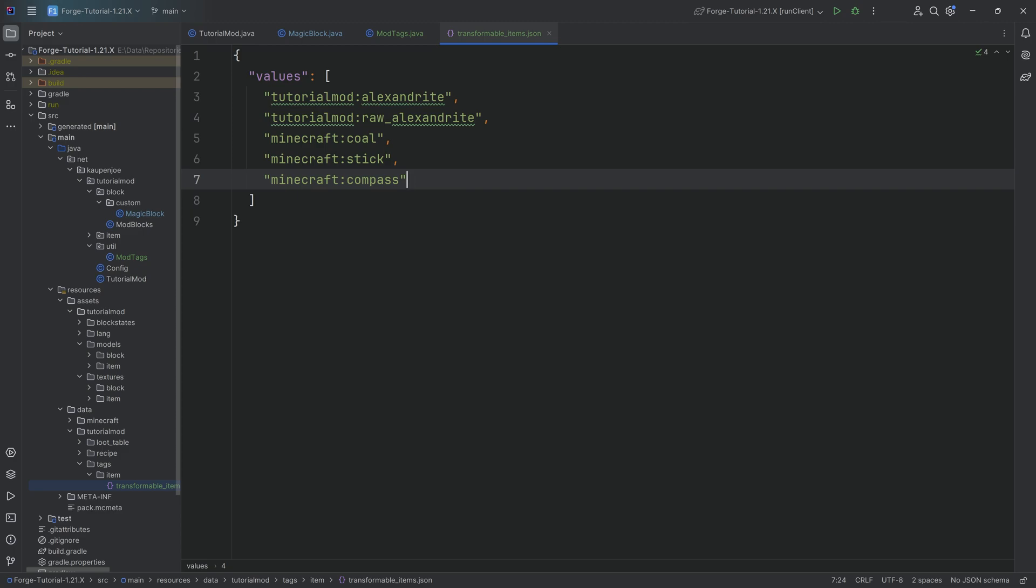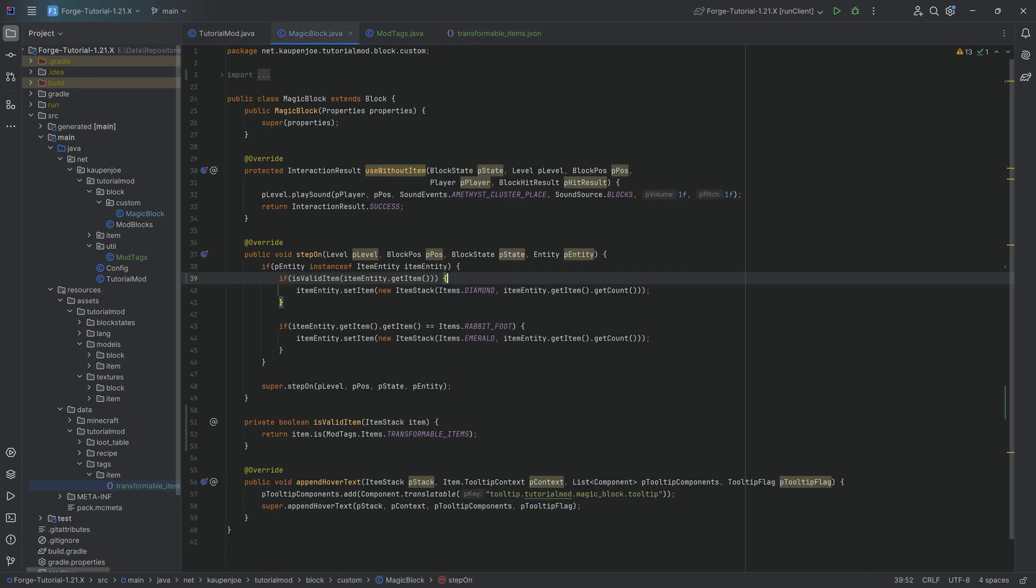We could even do certain things where you add a custom item over here that's optional. So we could add, let's say, an osmium ingot, let's say from mechanism or something like that. I could say optional mechanism osmium ingot. And then if mechanism was actually in the project as well, then we would be able to throw that on the magic block as well. And actually it would change too.